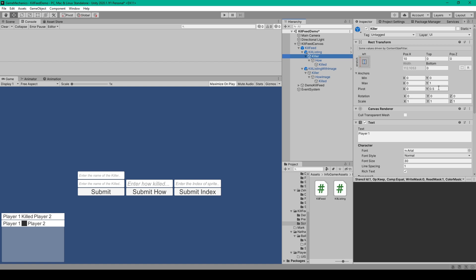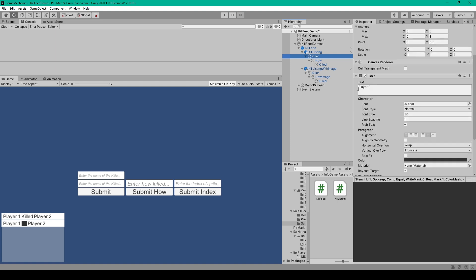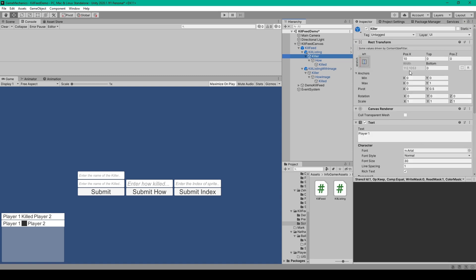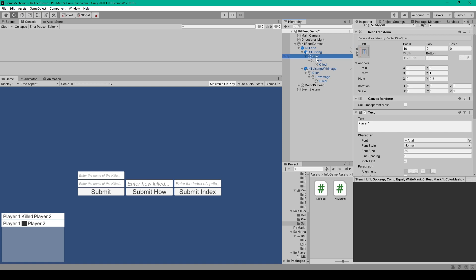Right click on the kill listing, go down to UI, and select text. Set the anchor to left and stretch, and the pivot to 0 in the x and 0.5 in the y. Position this object at 10 in the x and zero out the top and bottom. For the text component, set it to say Player 1, font size to 30, and alignment to left and center. Attach a content size fitter and set the horizontal fit to preferred size — this makes the width change based on the content of our text component. We then need the next part of our kill listing to change its position based on the relative size of this text object, so we'll duplicate this text object and make the new one a child of it.